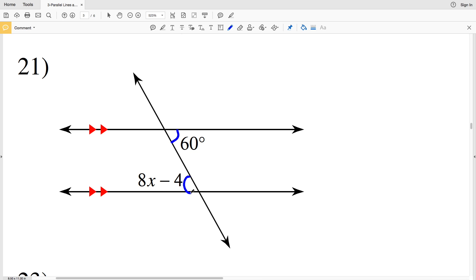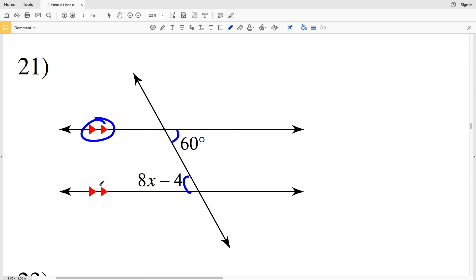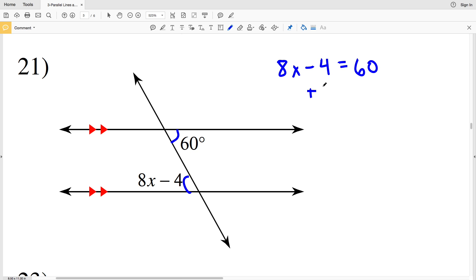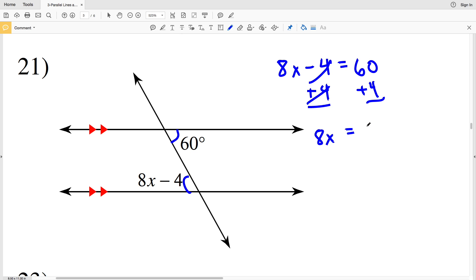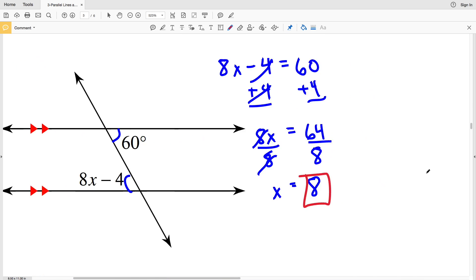In number 21, I'm looking at alternate interior angles since they're both on opposite sides of the transversal and both in between the intersected lines. Since those intersected lines are parallel, I know they're congruent. So 8x minus 4 equals 60. Adding 4 to both sides gives 8x equals 64. Dividing both sides by 8, x equals 8.